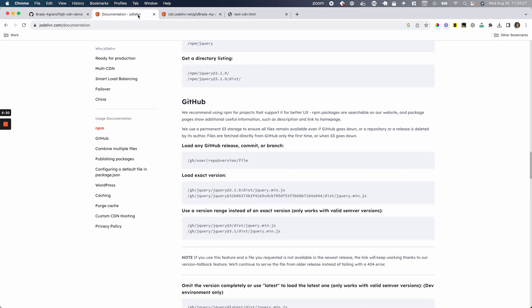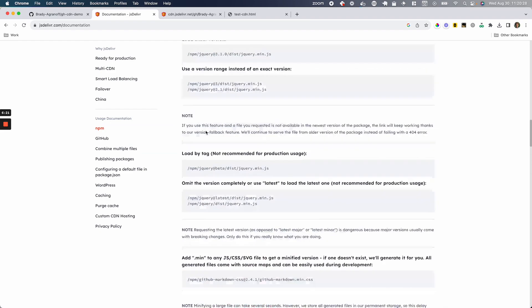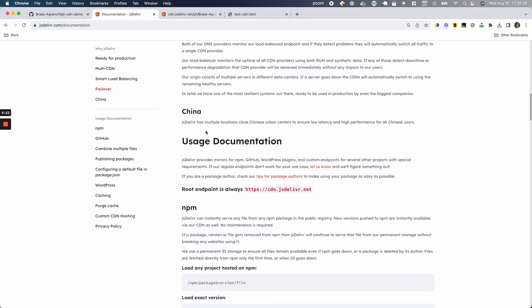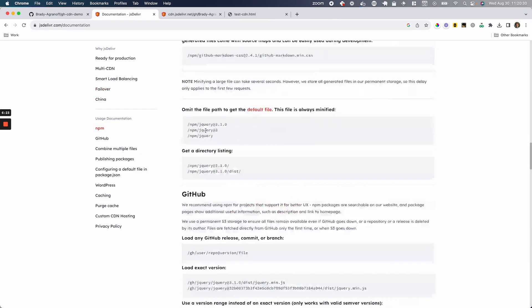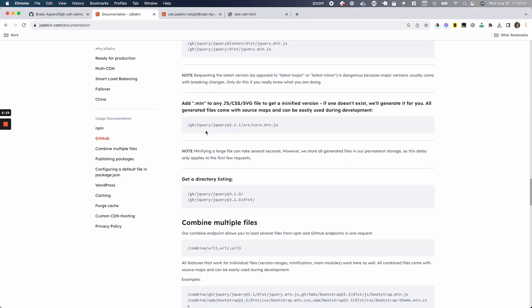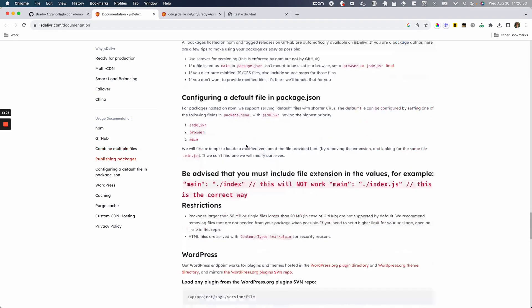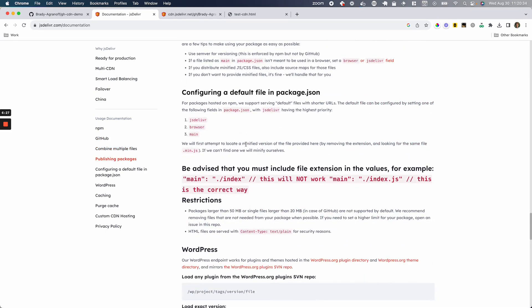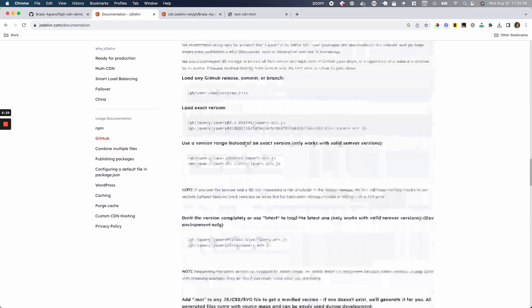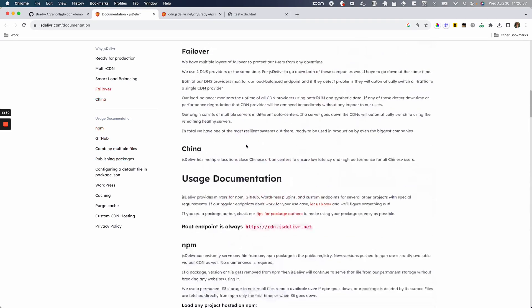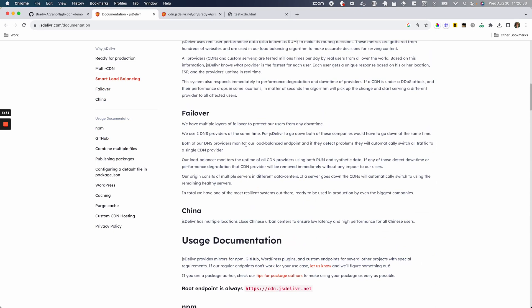You can use it for other things such as NPM packages. What was the other one? You can combine multiple files, whatever. There's a bunch of different options here in the documentation. So go ahead and check that out as well. Thanks for watching. I hope this helped and I'll see you later.